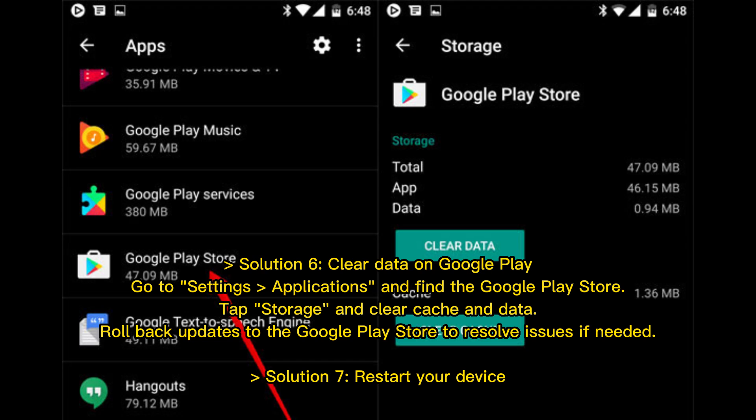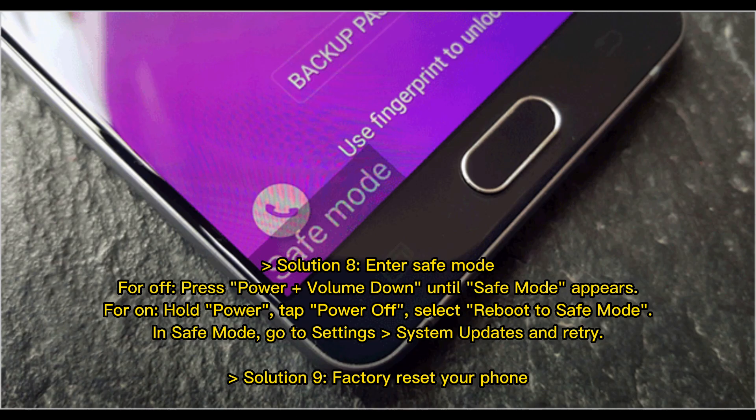Solution 6: Clear data on Google Play. Go to Settings, then Applications, and find the Google Play Store. Tap Storage and clear the cache and data. Roll back updates to the Google Play Store to resolve issues if needed.